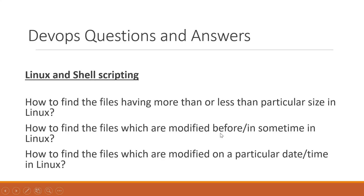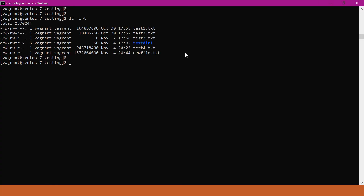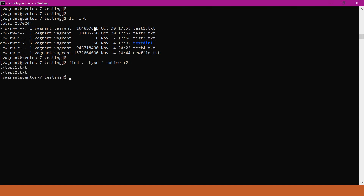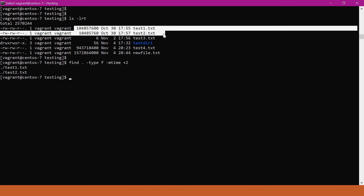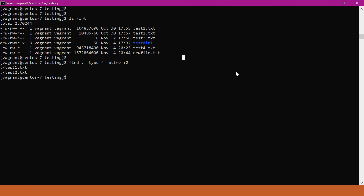Now we will try to find files which were modified before or within some time period in Linux. In this directory, we have files modified at different timestamps. For example, test1.txt is modified on October 30th. We have to use an option called mtime. If we specify plus 2 with mtime, that means we will get the files modified more than 2 days ago — more than 48 hours back. We can see there are 2 files, test1.txt and test2.txt, which are modified more than 2 days back. If we want files modified in the last 2 days, we specify minus 2 instead of plus 2.